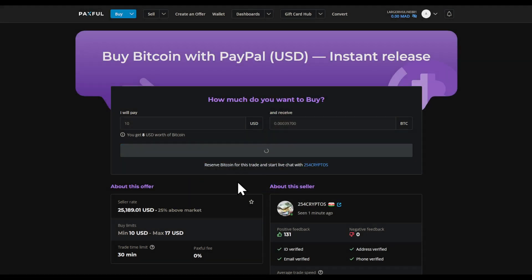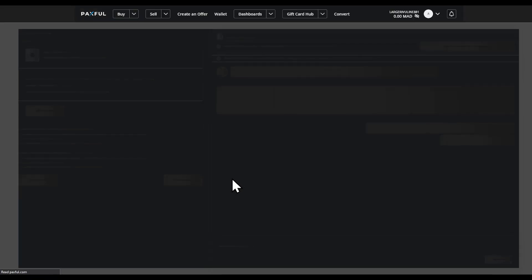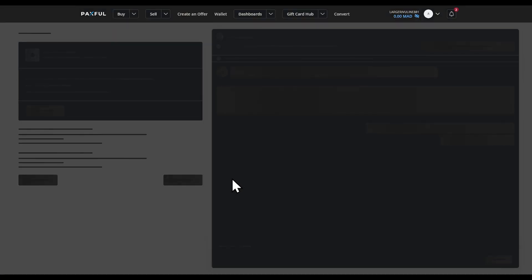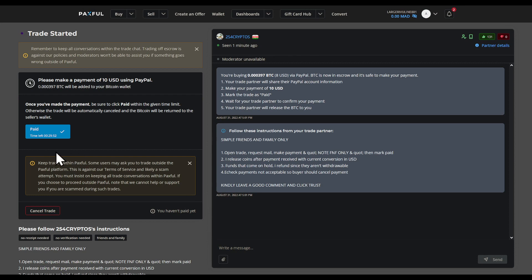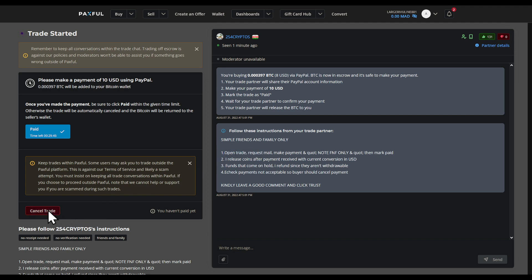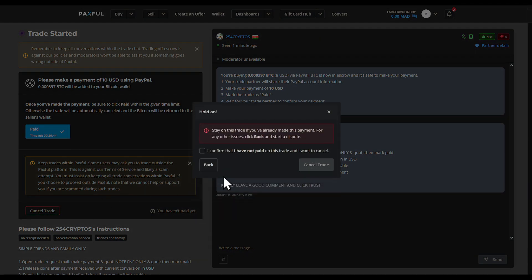If I click Buy Now, I'm greeted with this page. Paxful is telling me that I need to verify my ID. On this page I'm also able to message the seller. Since I'm not going to complete this trade, all I have to do — as I said — is open the trade request, make the payment, and I'll be good to go. I'm going to cancel this now.